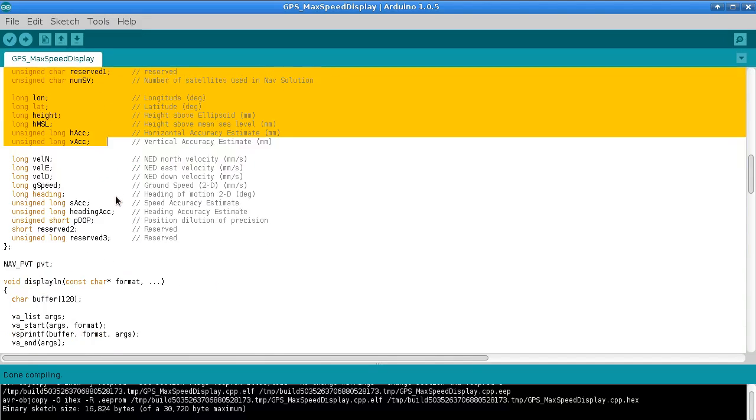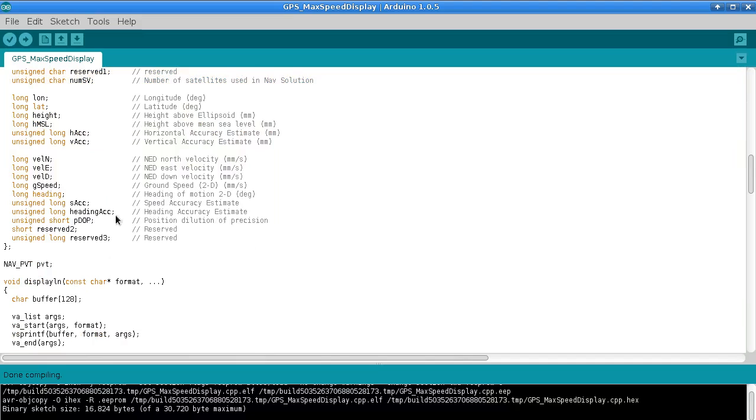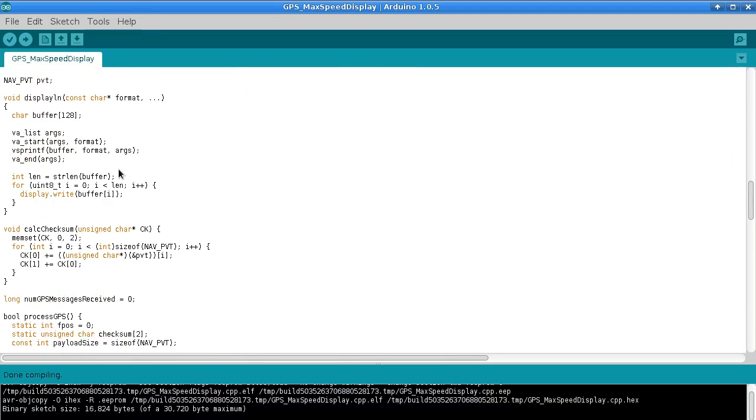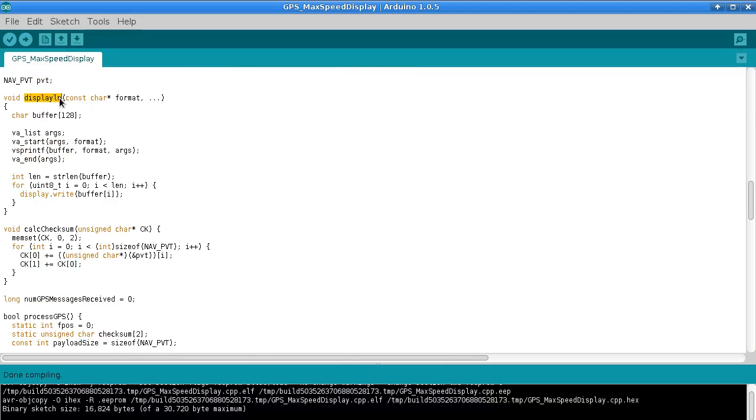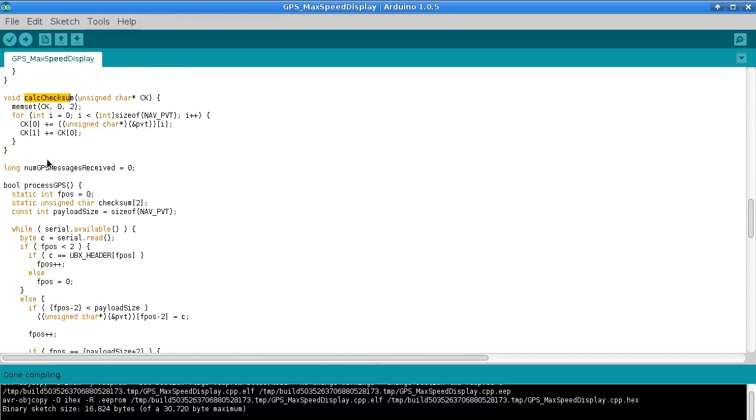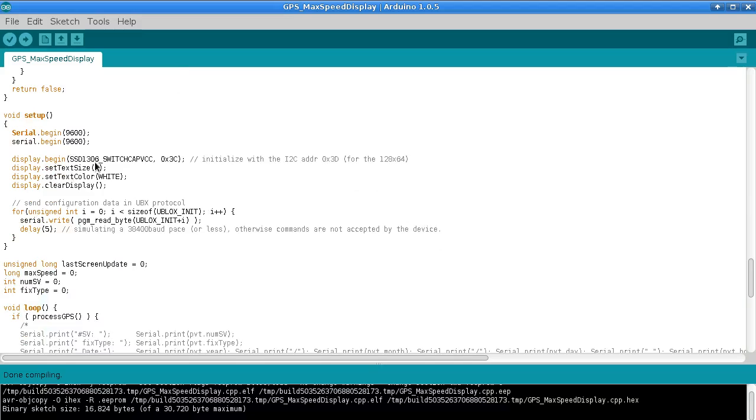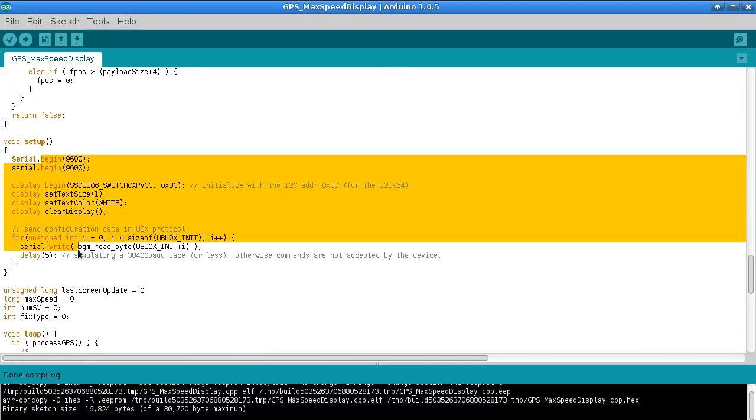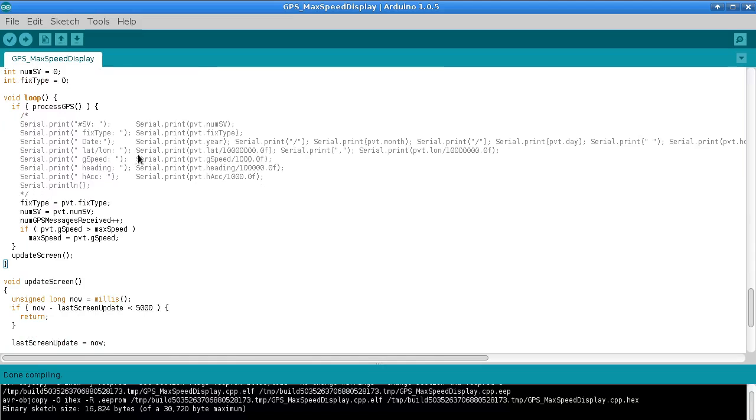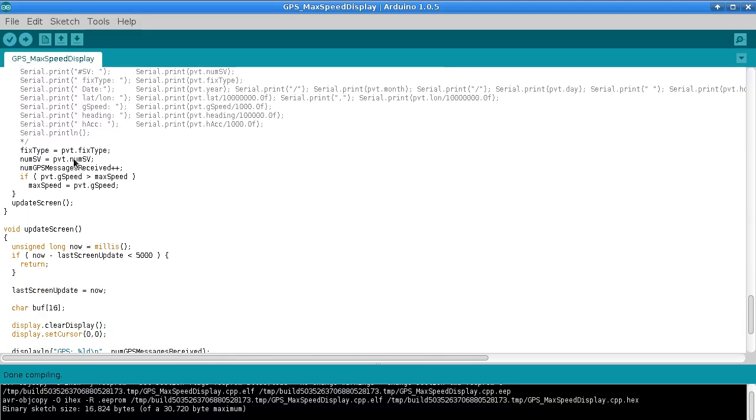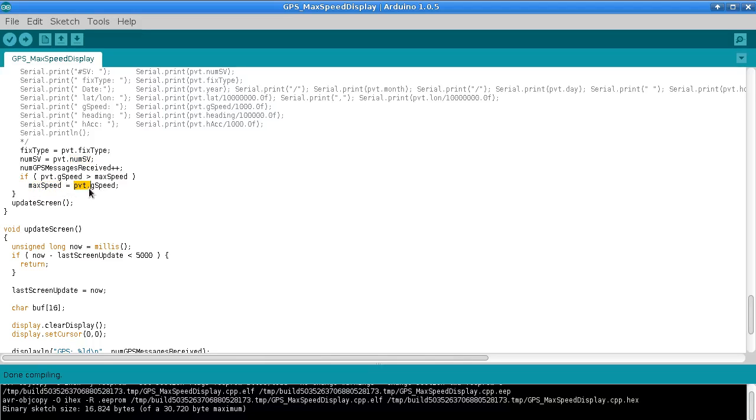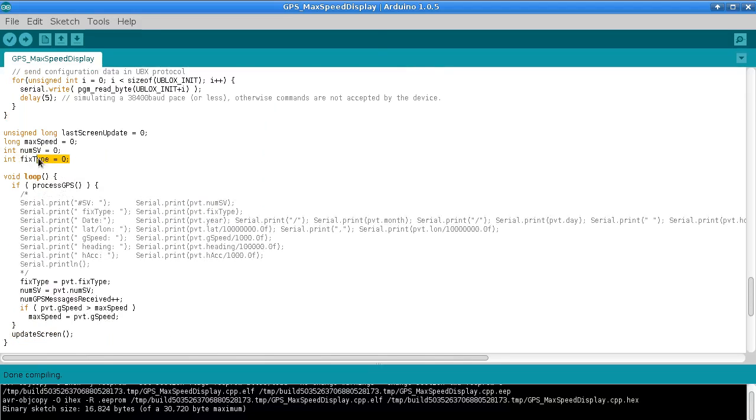There's only a couple hundred lines in this sketch, but a lot of it is just setup stuff. Then I have a function that helps display a formatted line of text on the screen, and a checksum calculation function for GPS messages. There's a function which checks all incoming bytes from the GPS and decides whether we've successfully received a message or not. In the loop function we check if a GPS message arrived, and if so we copy out the fixed type, number of satellites, and the ground speed. We only copy it out if it's higher than the current ground speed reading. We want to keep track of the highest ground speed over the entire duration of the program.